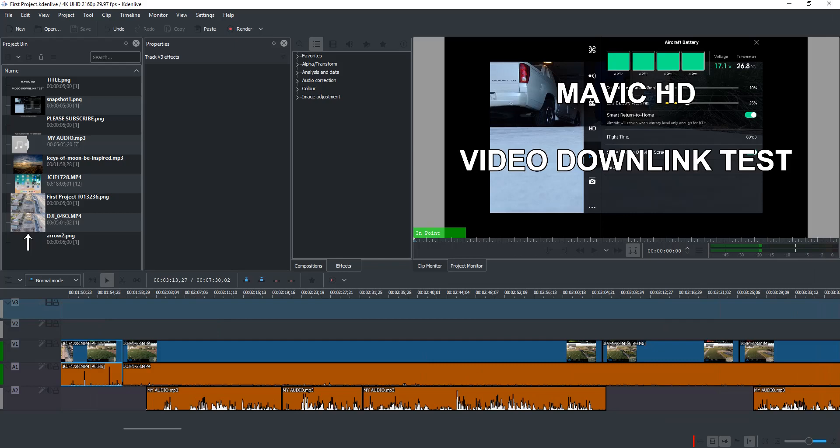So it's called Kdenlive. And if you're looking for a free, absolutely free video editor that is powerful with tons of tools, I would recommend this one.